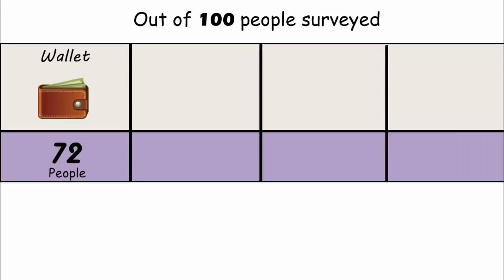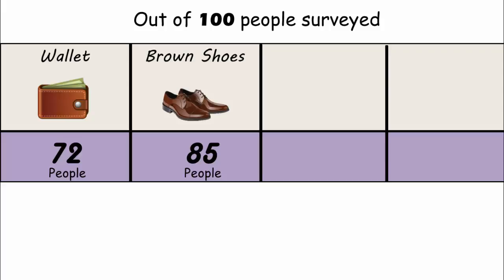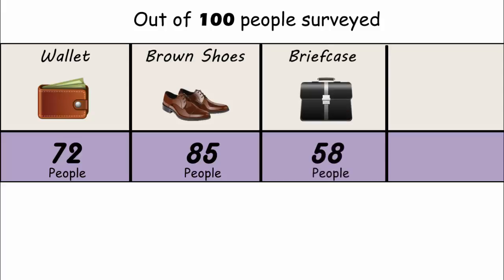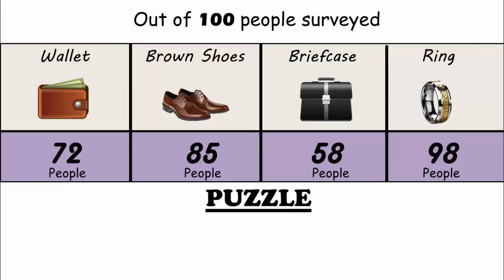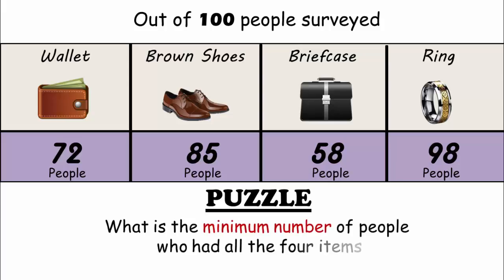72 had a wallet, 85 wore brown shoes, 58 carried a briefcase, and 98 wore a ring. What is the minimum number of people who had all four items?